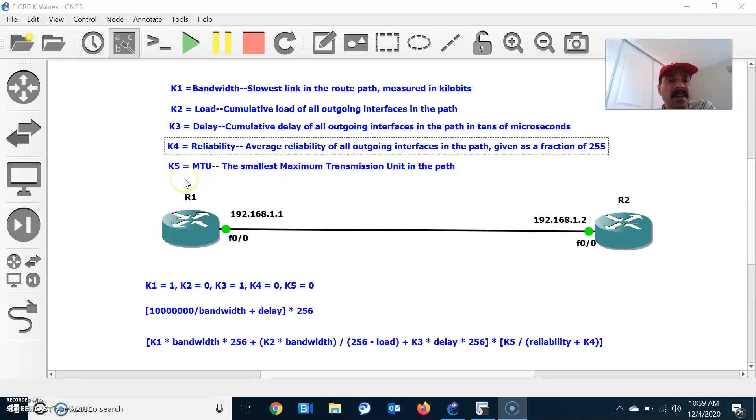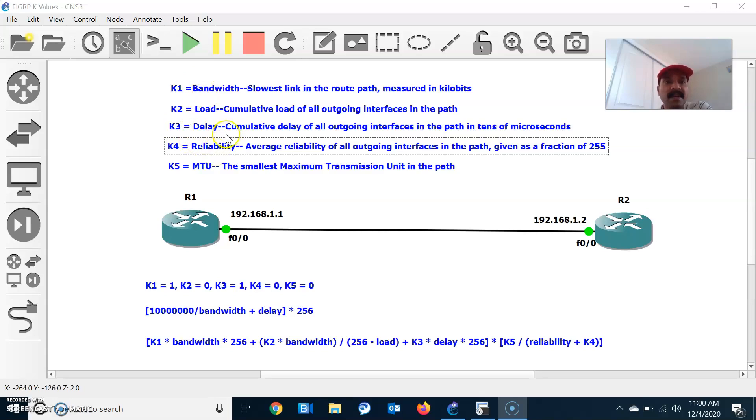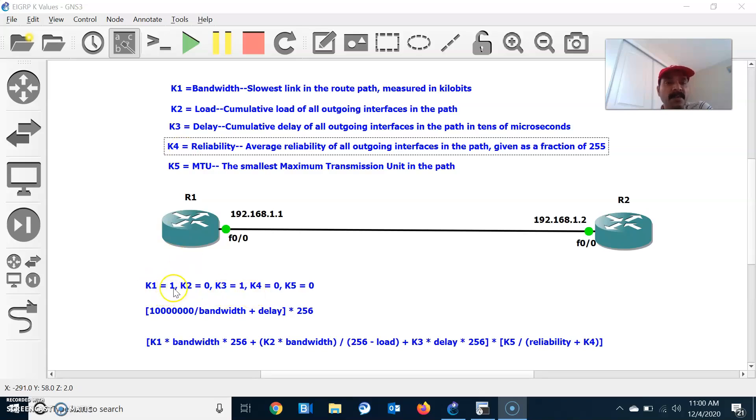By default, K1 and K3 are always on. So by default, EIGRP calculates the composite metric using bandwidth and delay. K1 is for bandwidth and K3 is for delay. So if both bandwidth and delay are on...